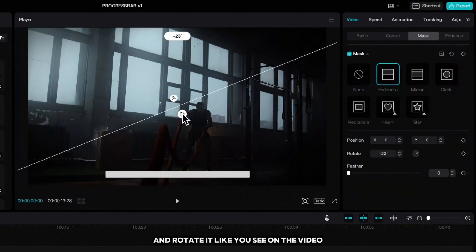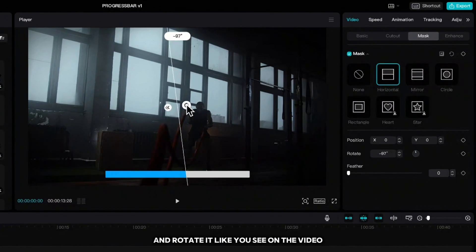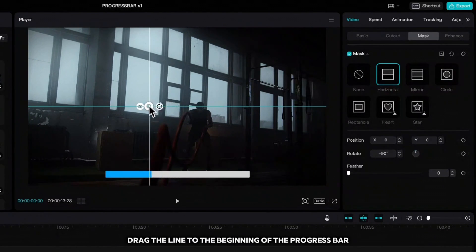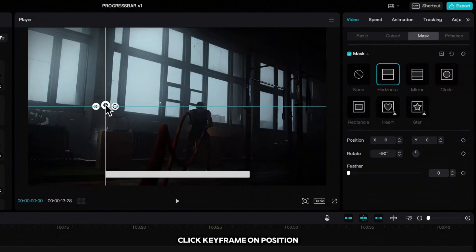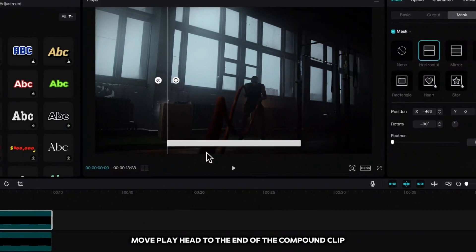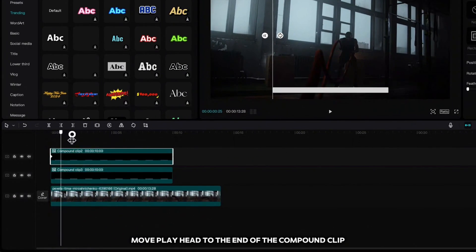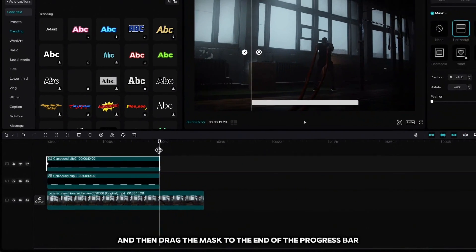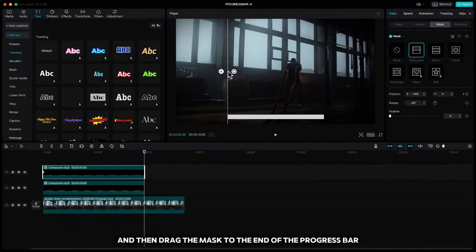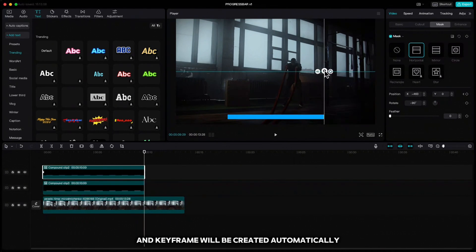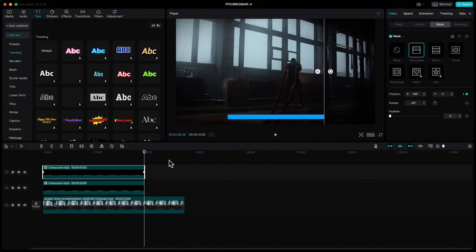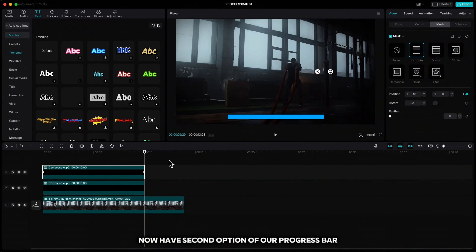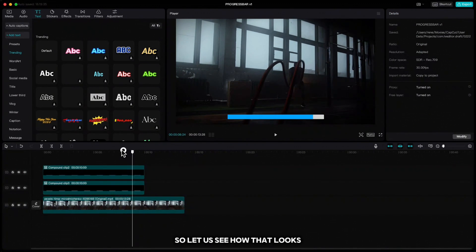Move the playhead to the beginning and highlight the second line. Go up to mask, choose horizontal, and rotate it like you see on the video. Drag the line to the beginning of the progress bar, click keyframe on position, move the playhead to the end of the compound clip, then drag the mask to the end of the progress bar — the keyframe will be created automatically.